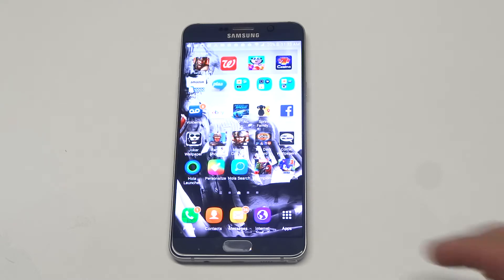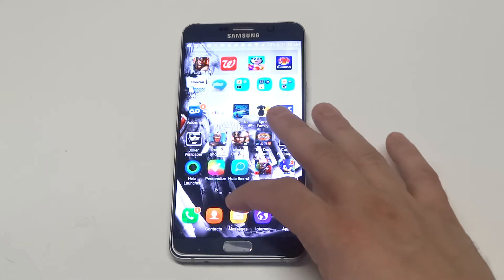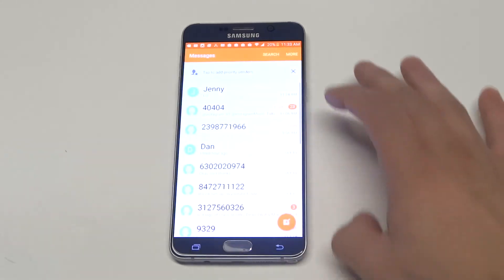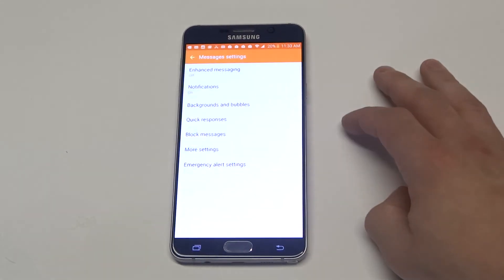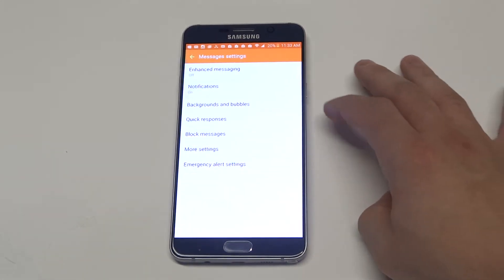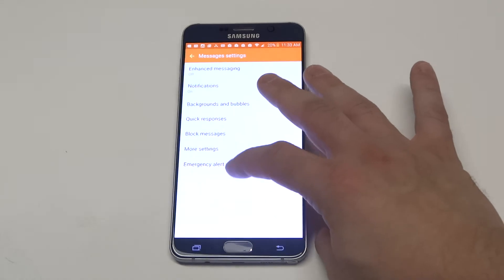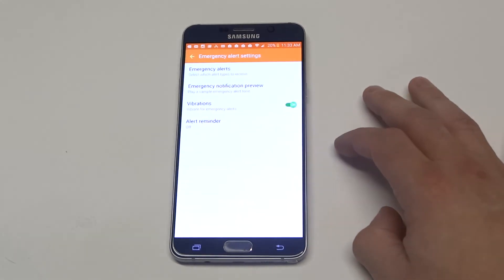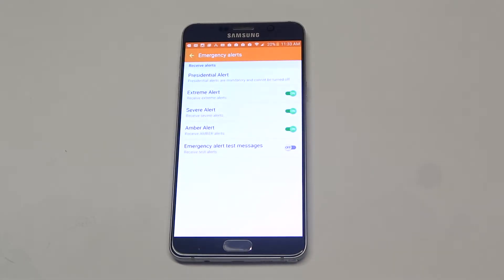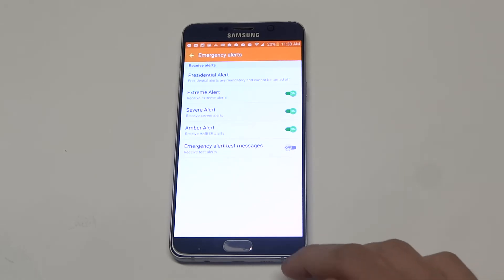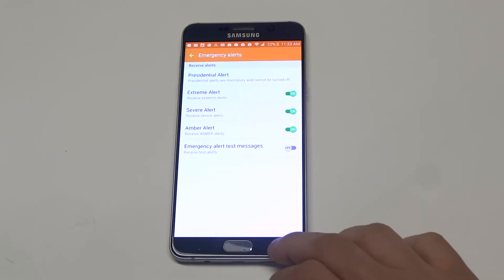it's going to be in a different spot — it's going to be in your Messages. You want to click More at the top when you go in there, then click on Settings, and then you're going to see Emergency Alert Settings. And then you'll see that you get all of these alerts if there's a storm, Amber Alert, etc.